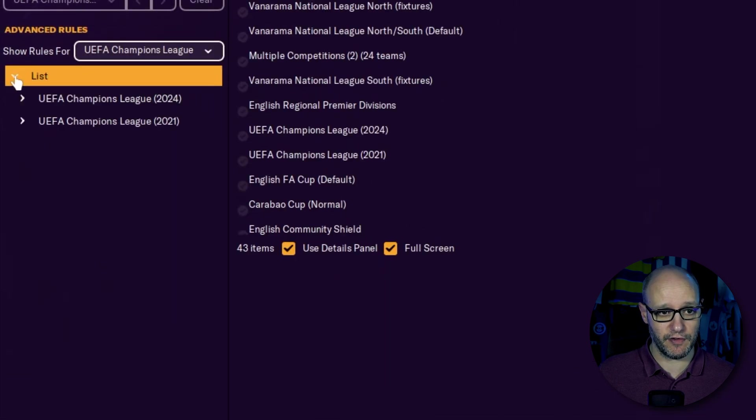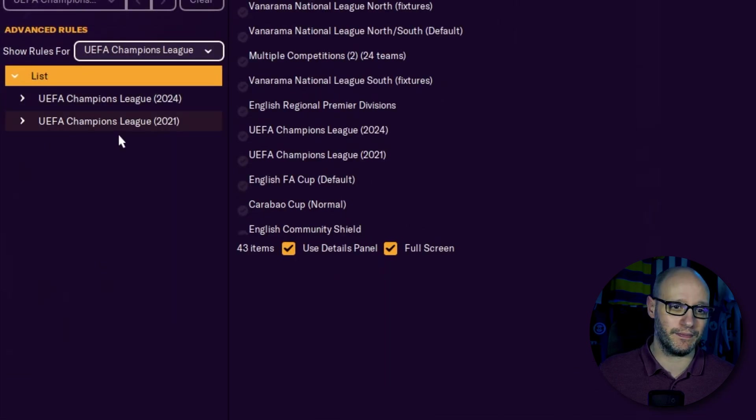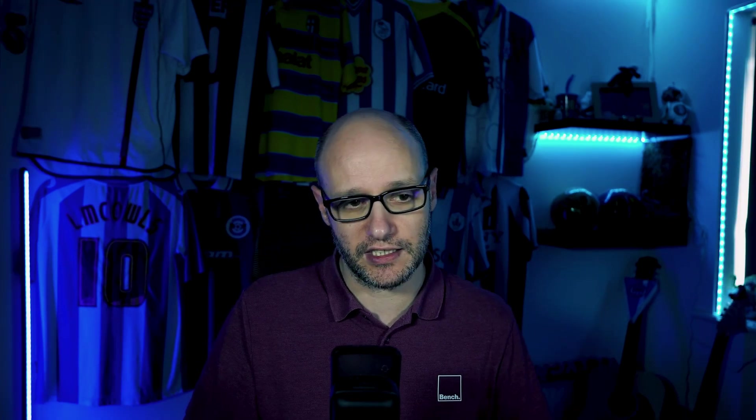So click on the box and go down to your competition. Once that's selected, you want to click on the arrow and that opens up any potential differences of rules. You've got the old format of the Champions League, which is in its final year in this game. And then you've got the new format happening in 2024-25 season. So be mindful of this.